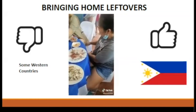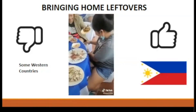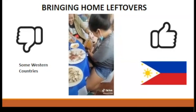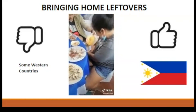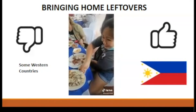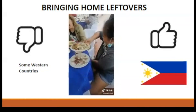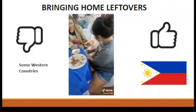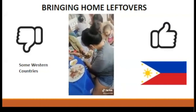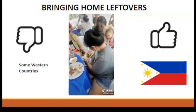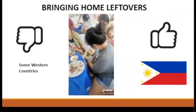Bringing home leftovers: we are accustomed to handing out or packing leftovers after big gatherings. However, in some Western countries, taking away leftovers is considered unsophisticated, especially at hotels and restaurants.